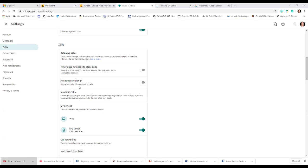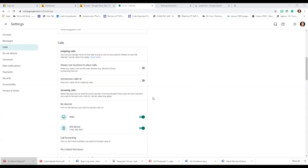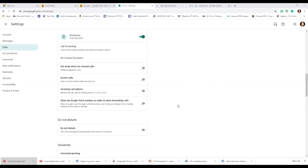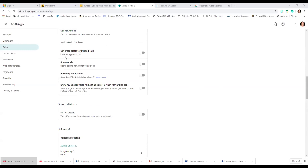I don't recommend anonymous calls because it's better for your students to start associating your Google Voice number with you. But if you want anonymous calls you can turn that setting on. You can also get alerts for missed calls, screen calls, and hear the caller's name when you pick up. I've had that on before — it kind of sounds like a toll call, like an operator saying the person's name and asking if you accept the call.